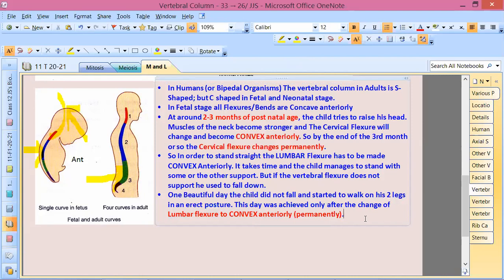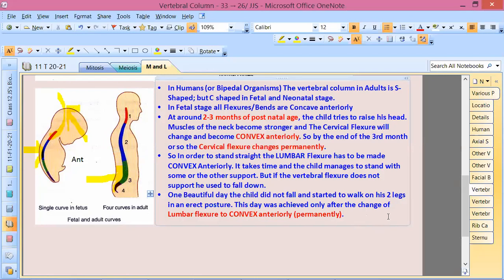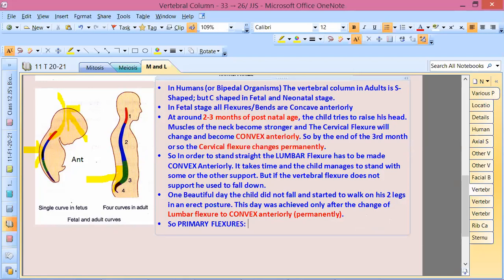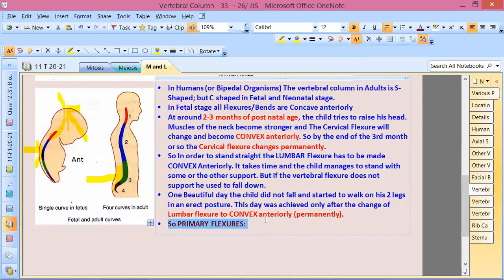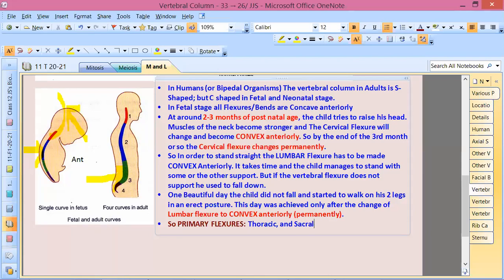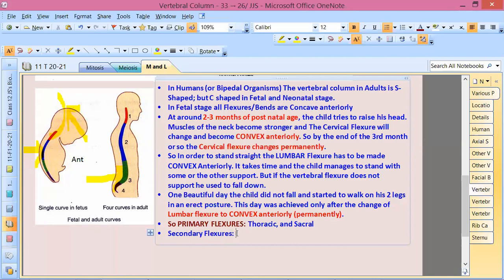So what are the primary flexures and the unchanged primary flexures? The primary flexures are thoracic and sacral. The secondary flexures which have changed are the cervical and lumbar.